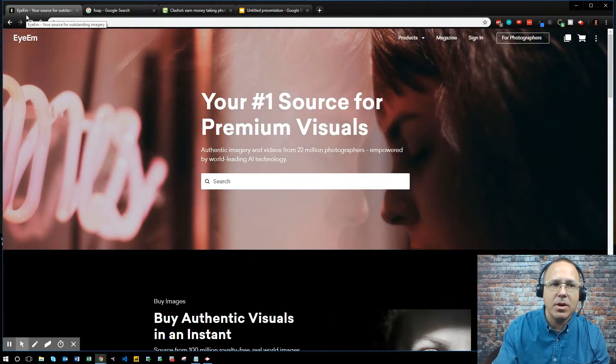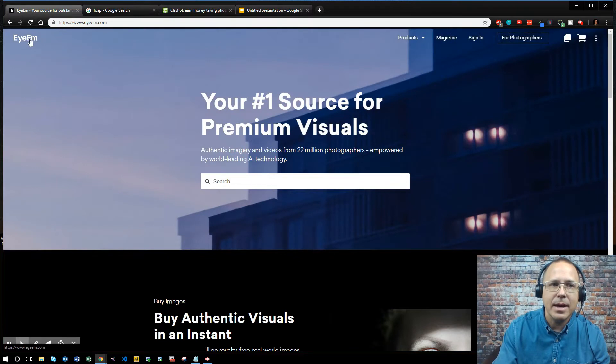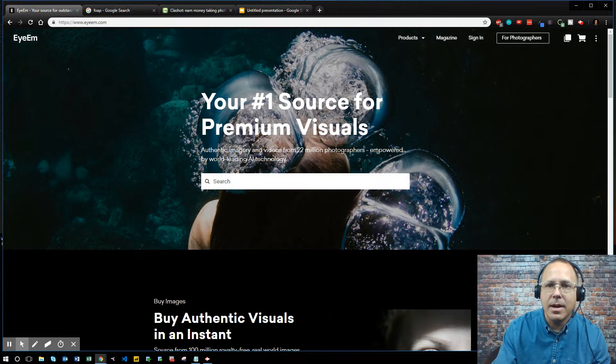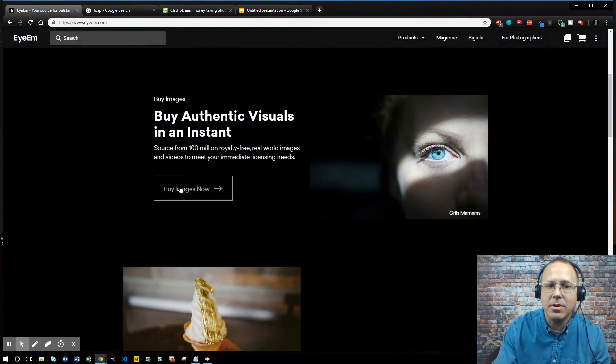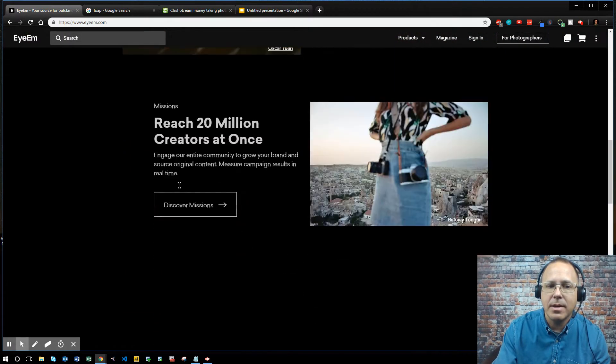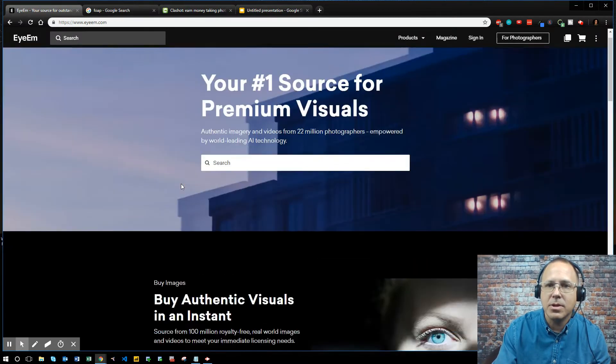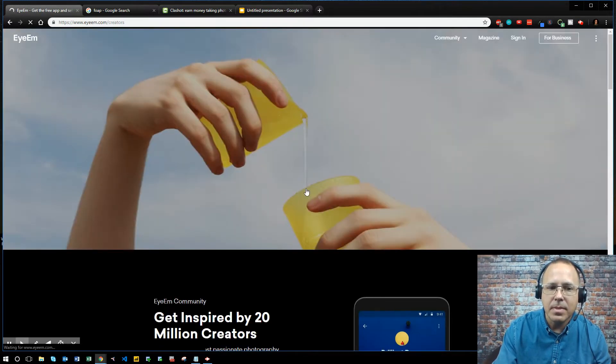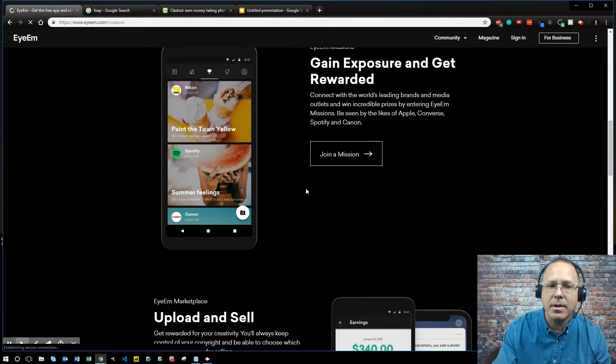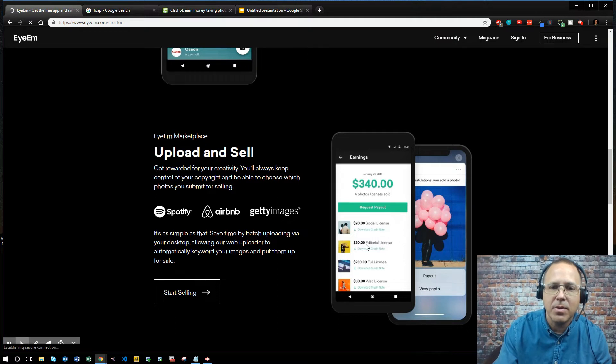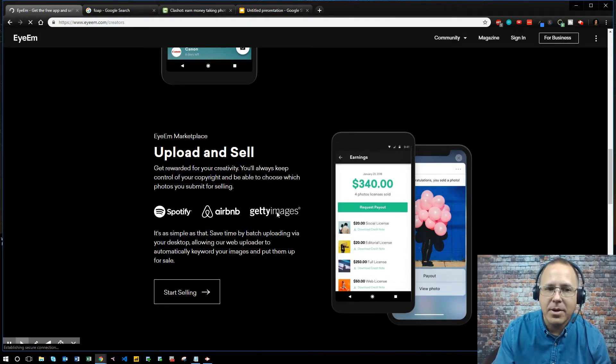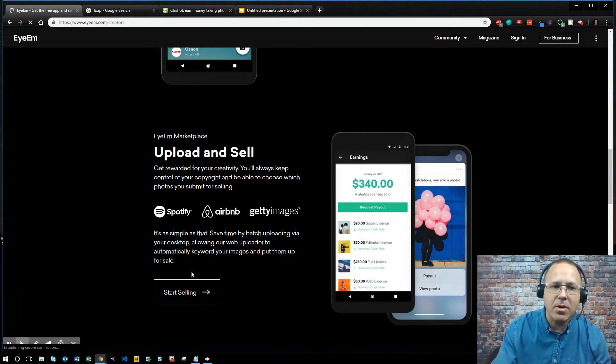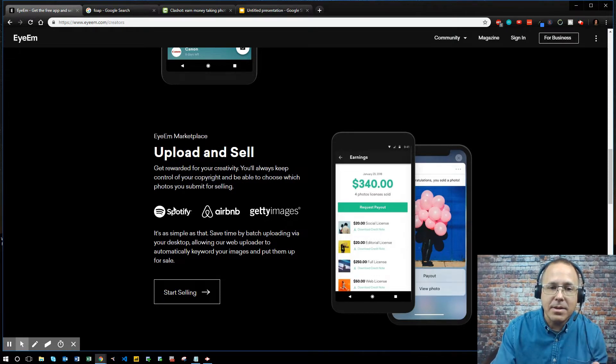Alright so the first site I'm going to be talking about is I-M-E-Y-E-E-M dot com. What this is, these are all apps that you can download to your smartphone. So what you do is people come in here and buy these pictures from whoever uploads them. So you want to sign in as a photographer and you want to take pictures and you want to post them on here. You want to upload and sell. Look at this, $340 off of four photos that were uploaded. So you can make $20 per photo. Now they're going to take a percentage of that but guys here it is, you can sell your images. Get rewarded for your creativity. They'll keep control - you'll keep control of your copyrights.